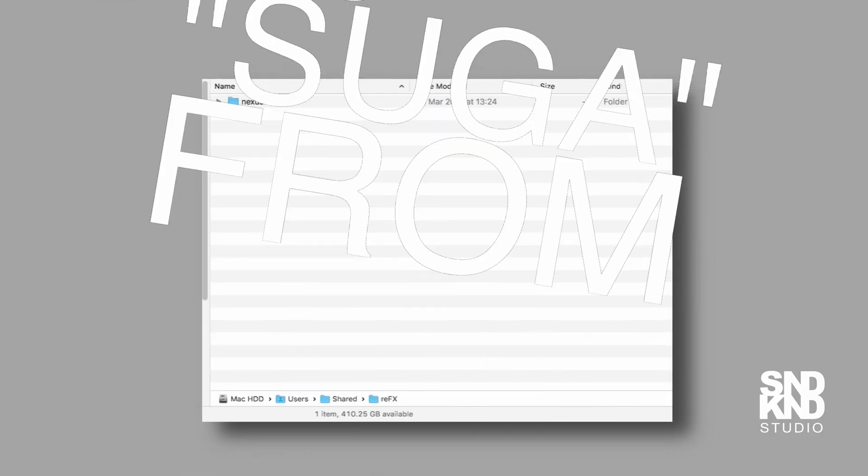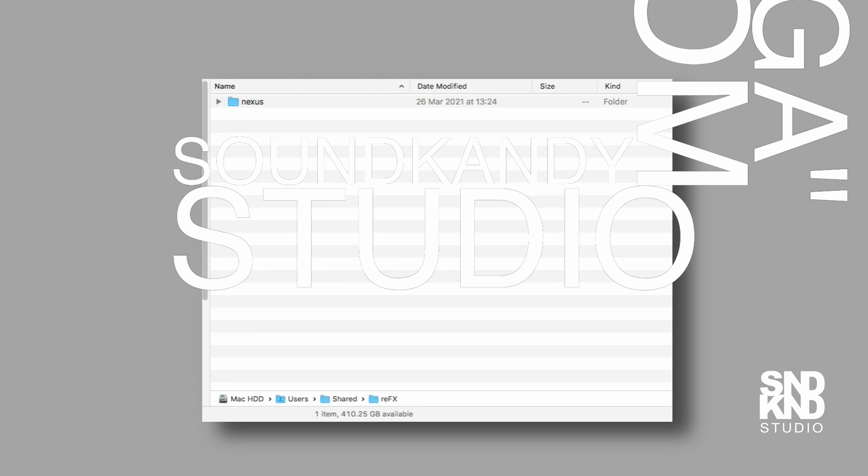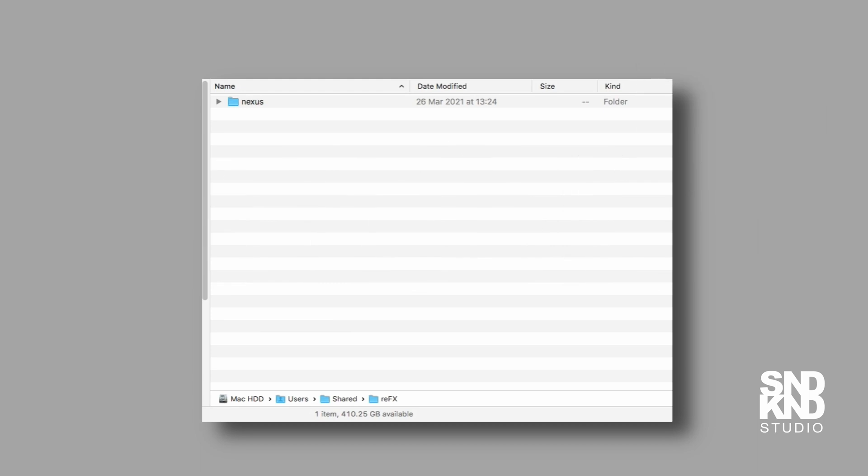Hey, what's up? It's Sugar from SoundCandy Studio. Today, I'm going to do a quick video on how to locate our Nexus 3 content.